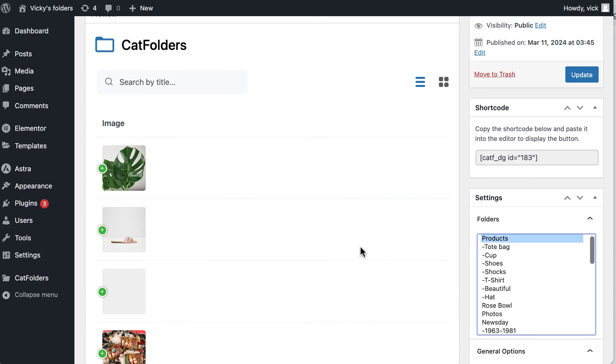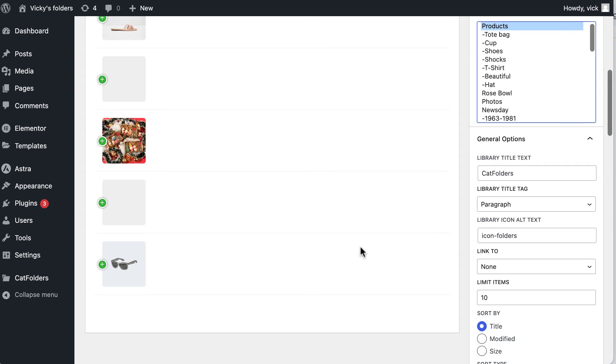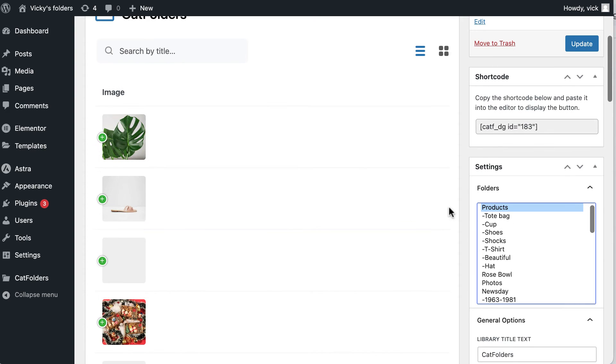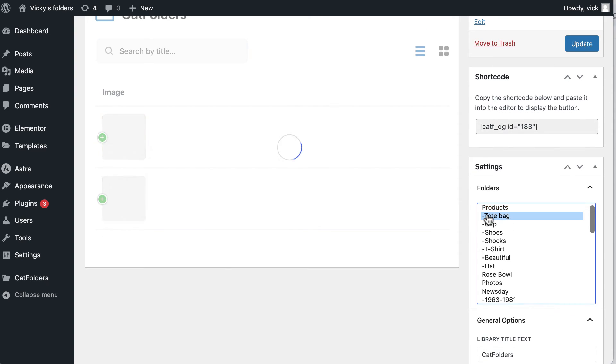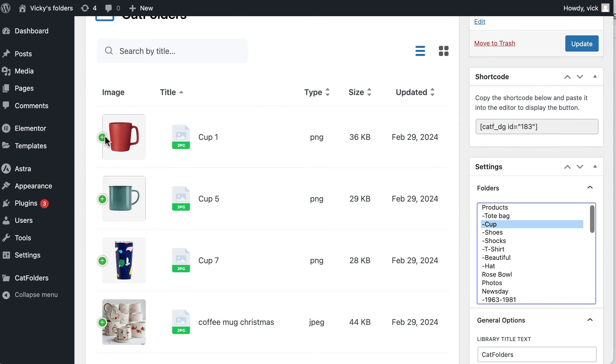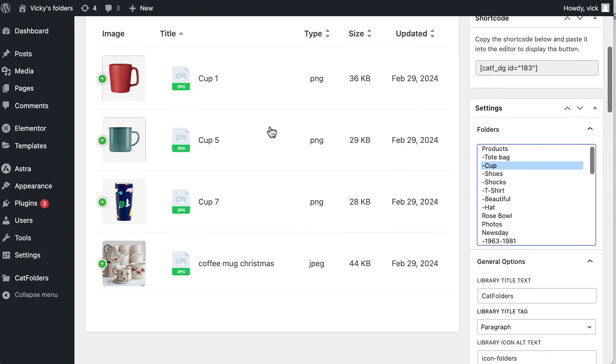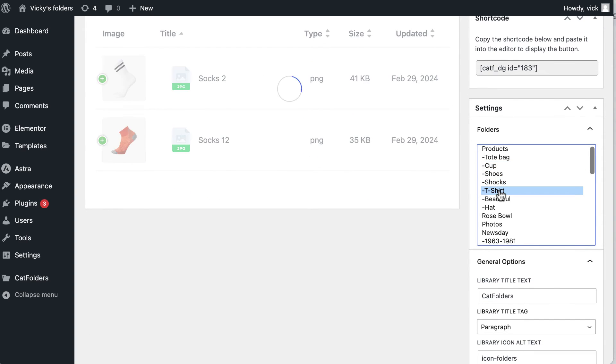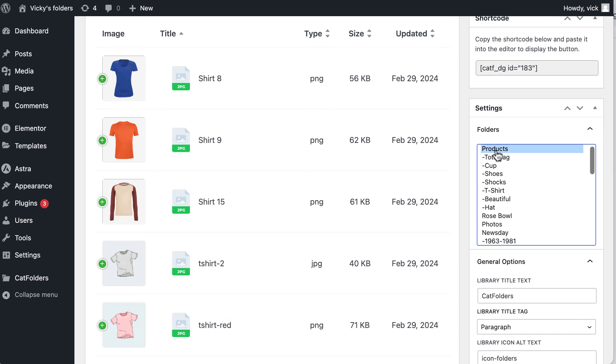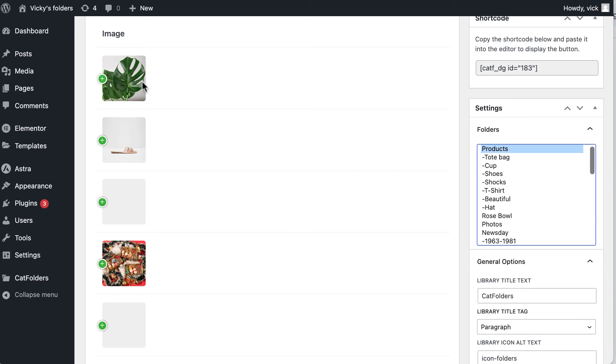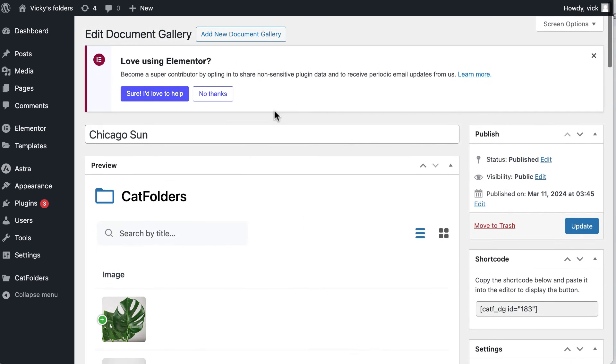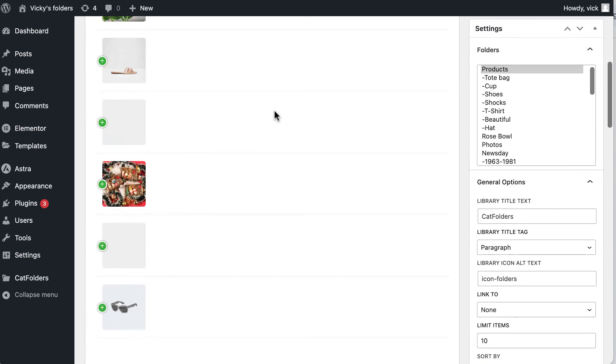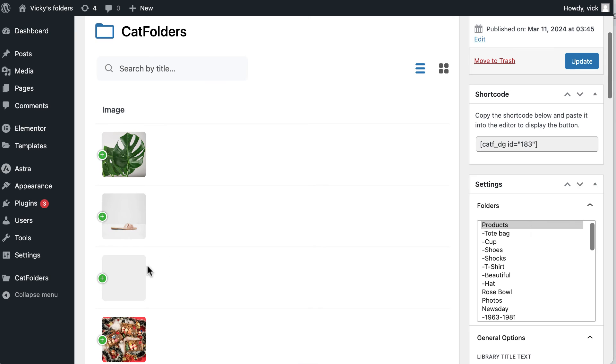However, a small note for you. For files other than PDF files or image files, such as Word files, Excel, etc., CatFolder Document Gallery will not be able to generate images to make thumbnails for the files. So for these files, the thumbnail image is also the icon image of the file.